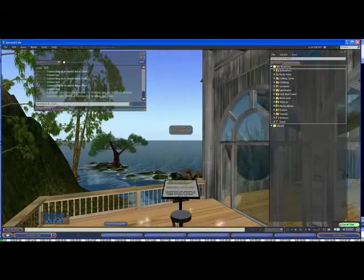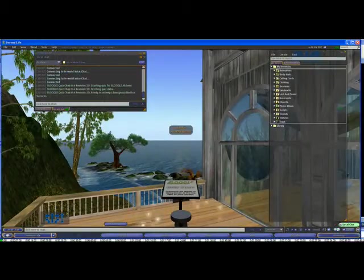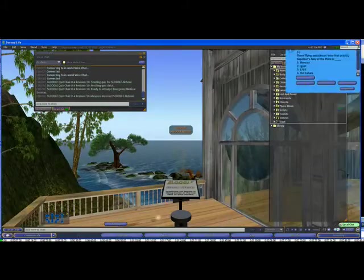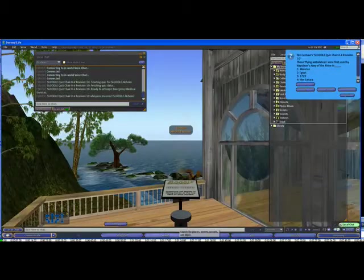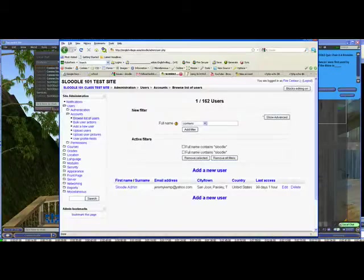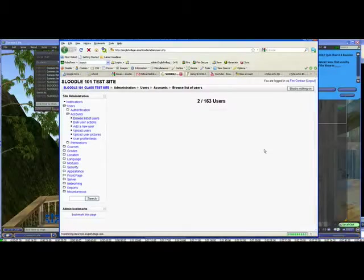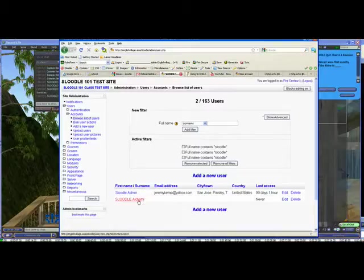So now let's go back to Second Life and let's sit on this chair and see if something different happens. So he sits on and it says Sleudle quiz for Sleudle Alchemy fetching quiz data. And the quiz comes up. So now if we go back to our Sleudle site, you'll see that this avatar now has an account on Sleudle. Let's just do a search for Sleudle. And there we go, Sleudle Alchemy, you can see he exists in the database.